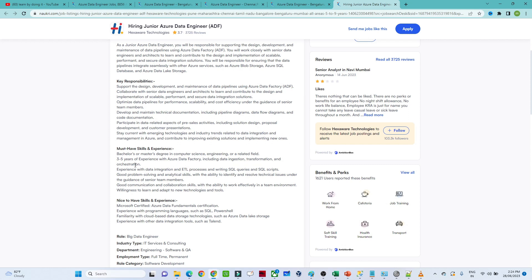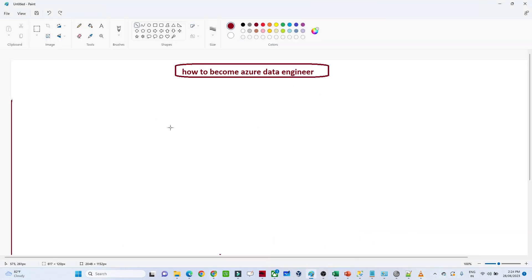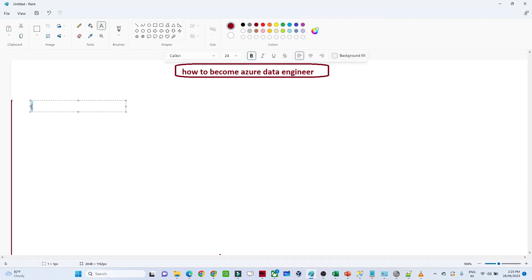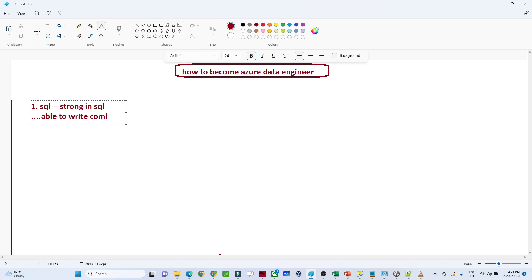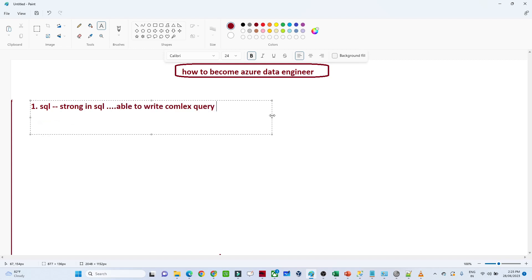In a nutshell, having seen around four companies, what skills are they mostly looking for? The first and most important priority is SQL. You should be strong in SQL and able to write complex queries. This is the first requirement most companies ask about — they will first check your SQL knowledge.